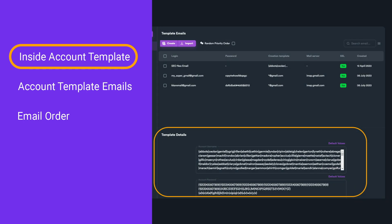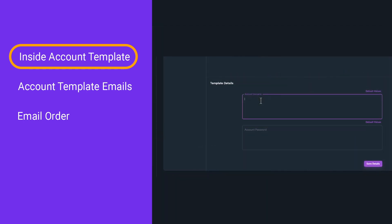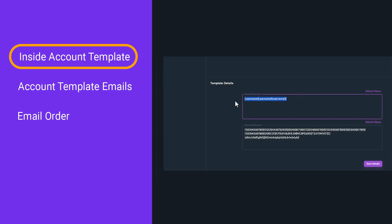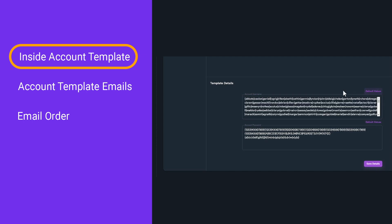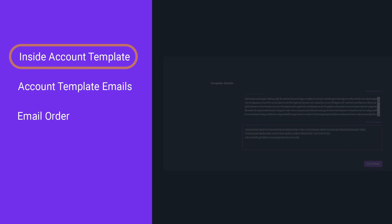Template details is where you set account username and account password in Spintax format. This is where you set how SEO Neo will generate usernames and passwords when it registers a new account. We use Spintax format so we can have multiple variations of usernames and passwords with a single text.